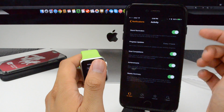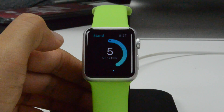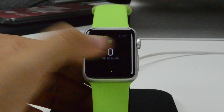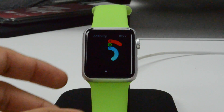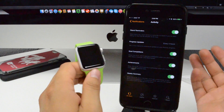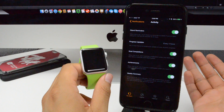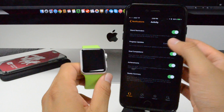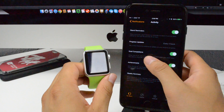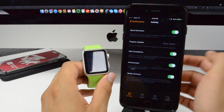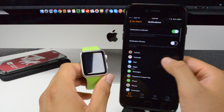Going down, we have our activity settings. You can turn on and off stand reminders — basically when you've been sitting for the first 50 minutes of an hour and the Apple Watch doesn't detect that you've stood up, it'll tell you to stand up. You can enable or disable that. Below that we have progress updates: every four, six, or eight hours you'll receive an update on your activity progress. You also have goal completions, achievements, and weekly summary.